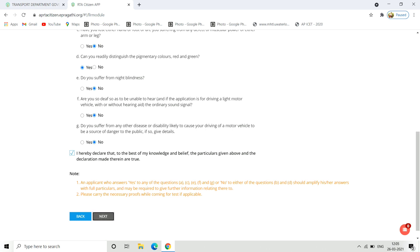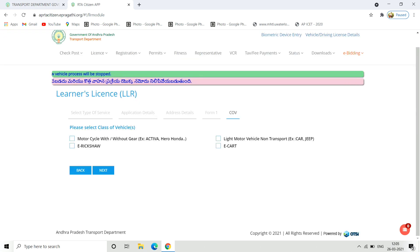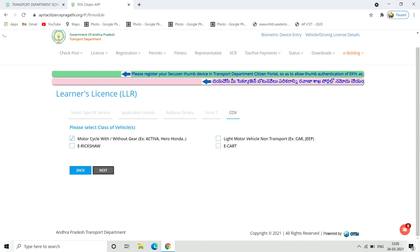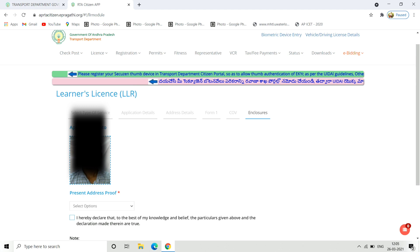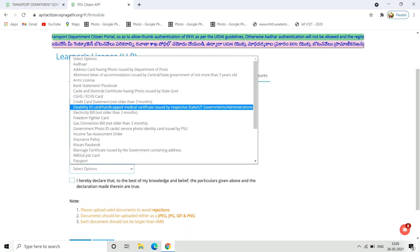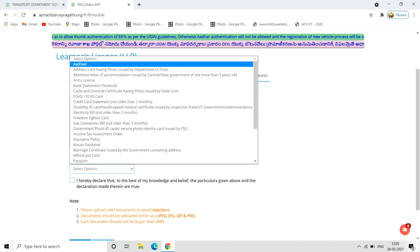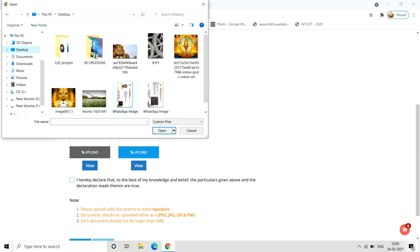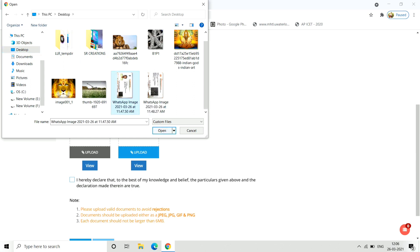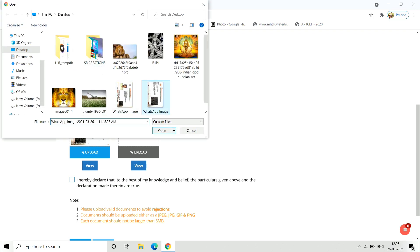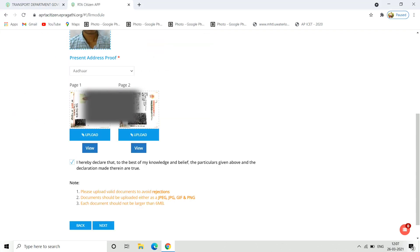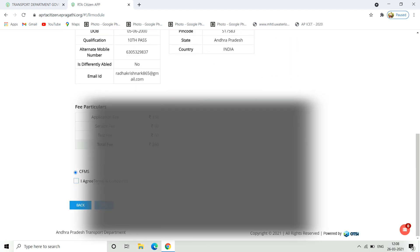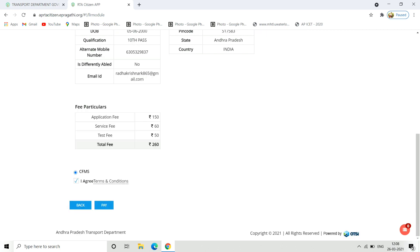Here you can select if you are applying for bike or car license. Once you select the option, you need to upload documents. You will select the address proof here. You will upload the front page, then click to upload the back side as well. After entering the documents, check the next interface.